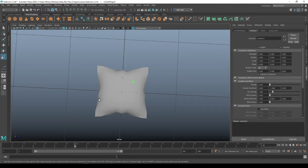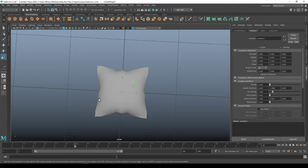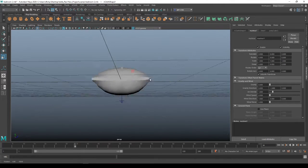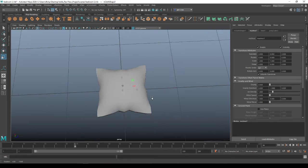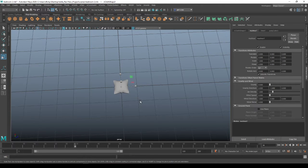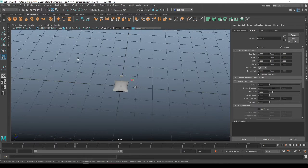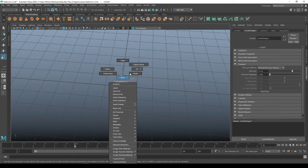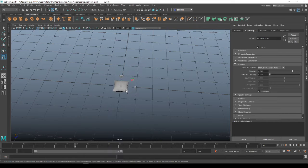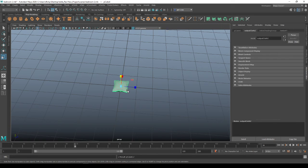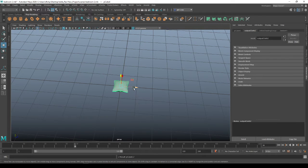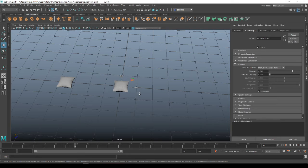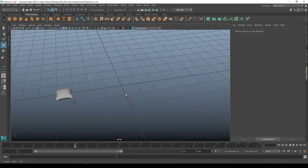This might be too uniform for you. You can go ahead and use the soft select and squish it all around if you need to. Alrighty. So there is one pillow. And I'm going to go into object mode. Control D to duplicate. Move that over and delete my other one. I don't need this.